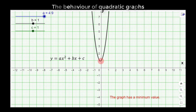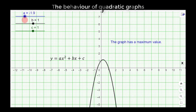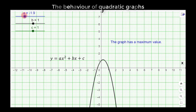The graph is said to have a minimum value if the coefficient of x squared is positive. When a is positive the graph opens upward, and when you slide it to make a negative, the graph has a maximum value — the maximum value is the highest point of the graph. As you trace downwards, the value of y is decreasing until it reaches its highest point at the turning point.